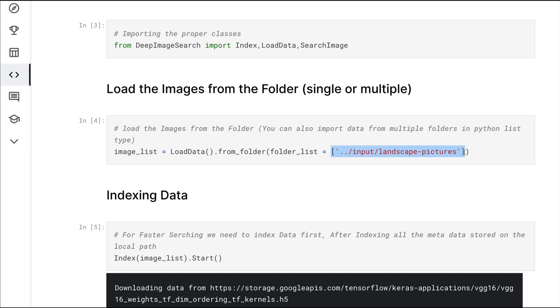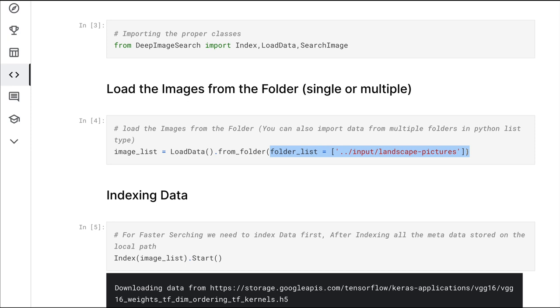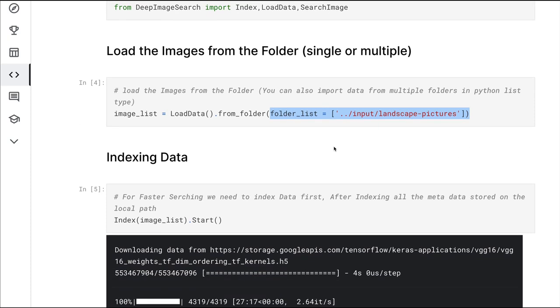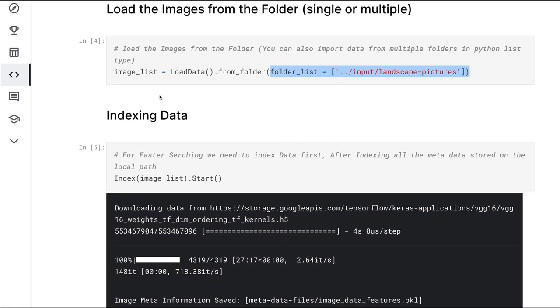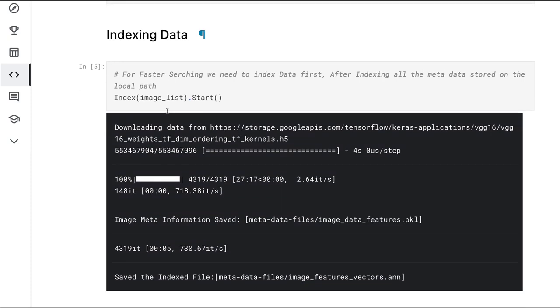This is my path where I've got the images, and then I'm going to say LoadData from_folder and pass on the folder list. Please make sure that the folder list you're passing should be a list. The list can have multiple folders, not just one, but it must be a list, not a character string.